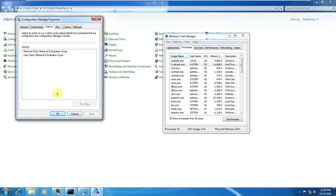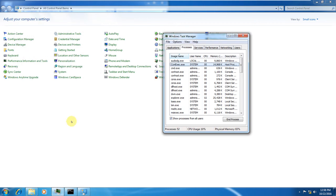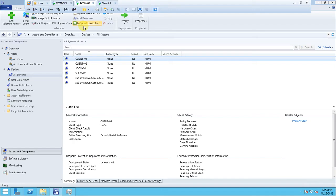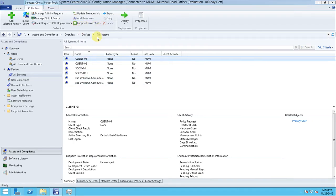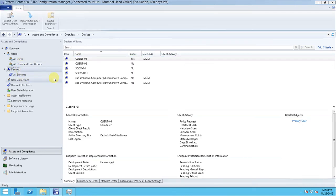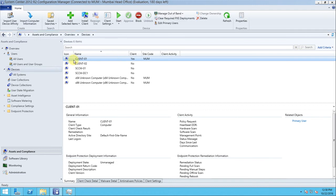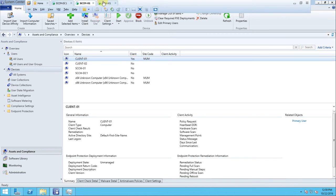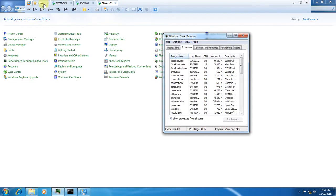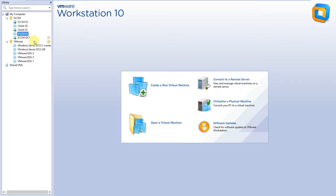Now we need to go to the SCCM console and check whether the client is showing as active or not. Go to Devices - if you look at client01, earlier we saw it was in a no-status state, but now it shows an EA status, which means the client has been activated. So we understand how we can do the manual installation of a client.